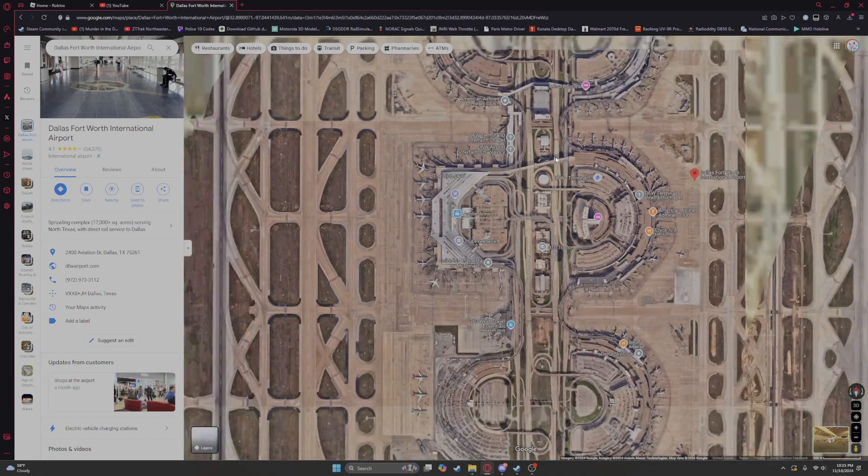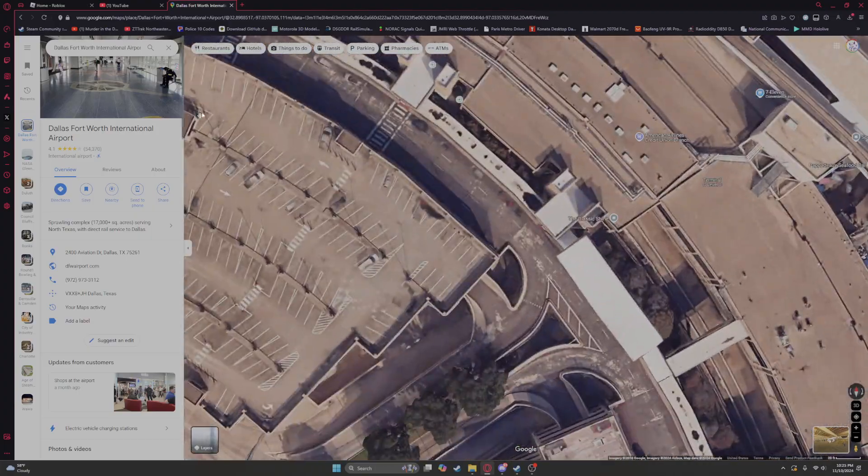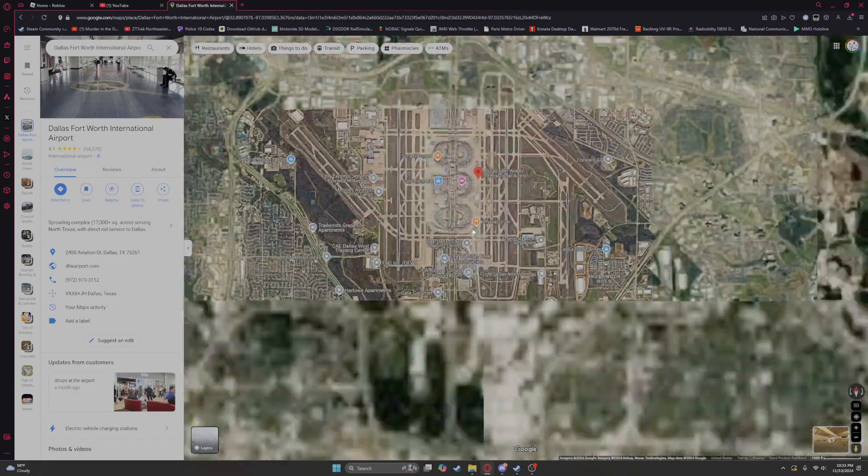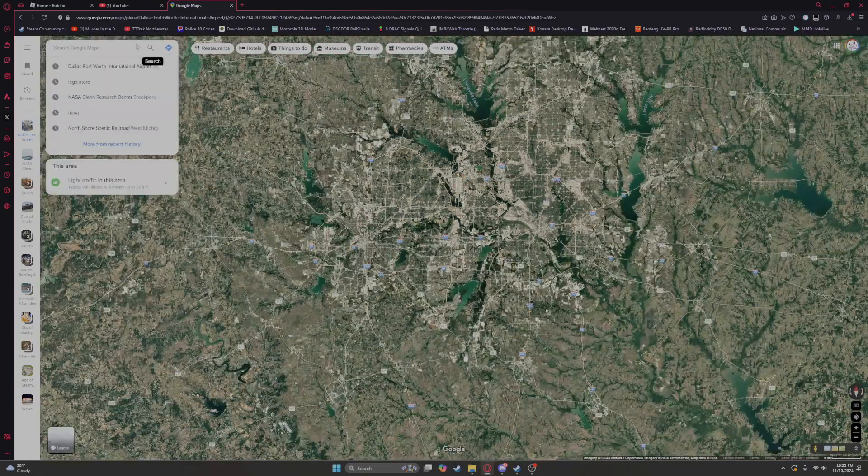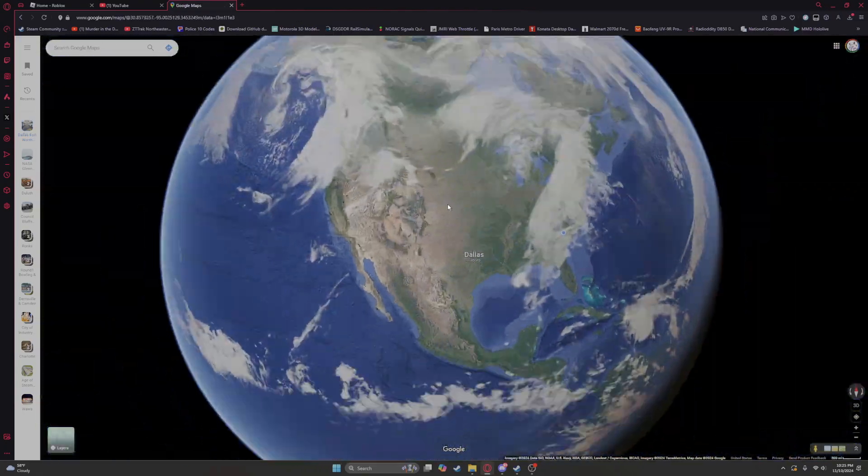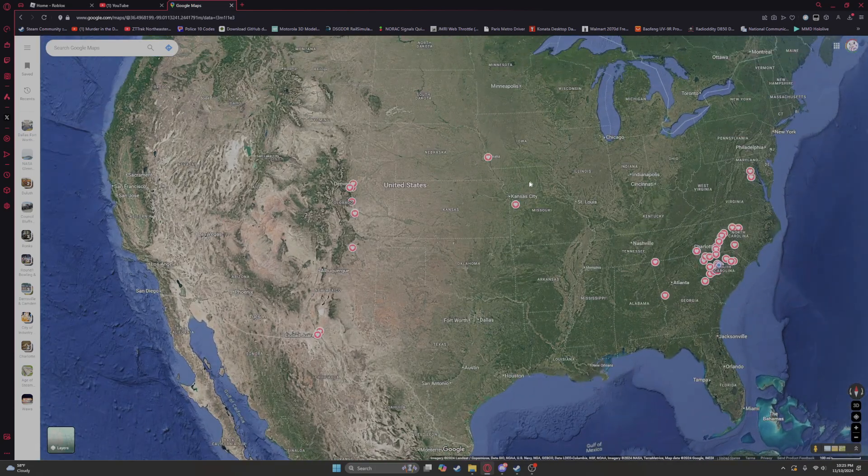You're going to turn to the Atchison, Topeka, and Santa Fe. No way, I think I know what to call. Hold on, call a fire show. Atchison, Topeka, and Santa Fe. It's been running off of peanut butter for the past 12 years.